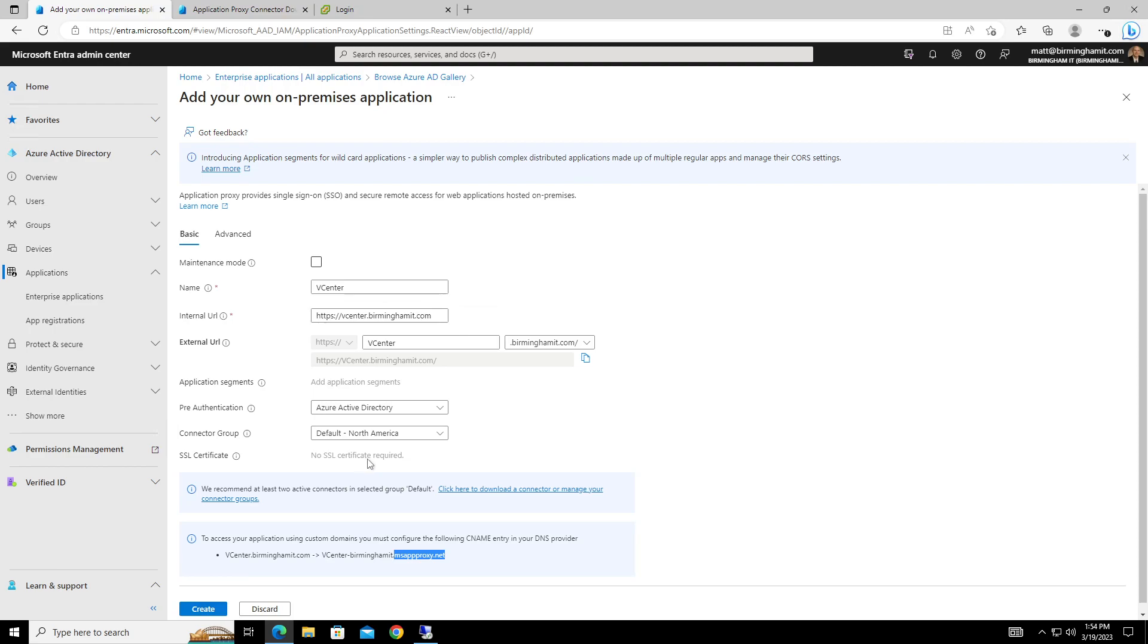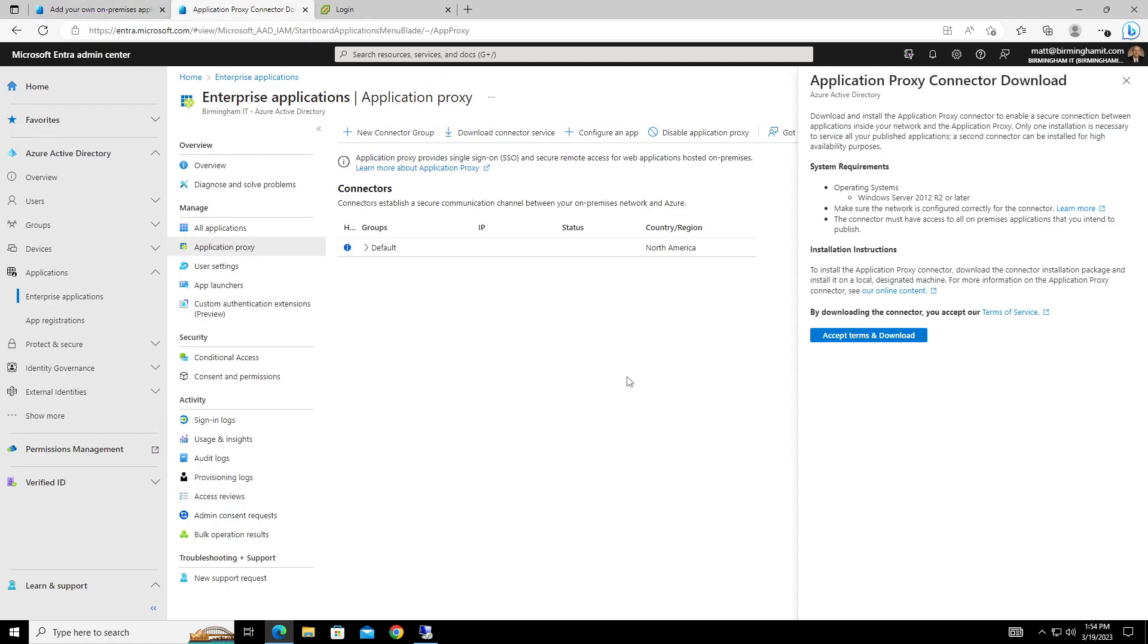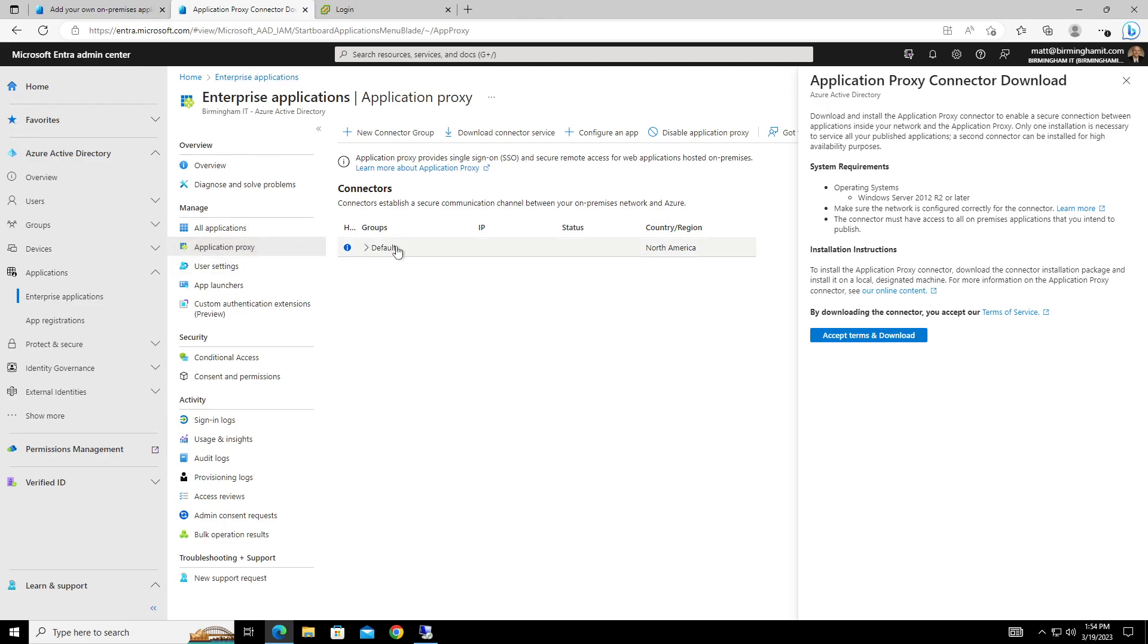So once you get that entered in, then you'll be able to have it created. You'll also have to go back in once we create this. But to add a certificate, the other part we're missing, we'll need to go in and download a connector, which we can go ahead and do. To go ahead and do that, you'll go up to Application Proxy underneath the Enterprise Application section. And then by default, you have a default group. You'll have to download it. The Application Proxy only works on Windows Server OS 2012 R2 or later. So we can go ahead and download that.